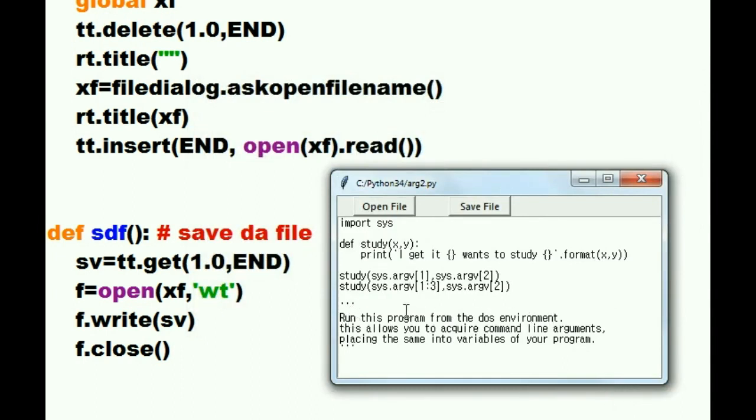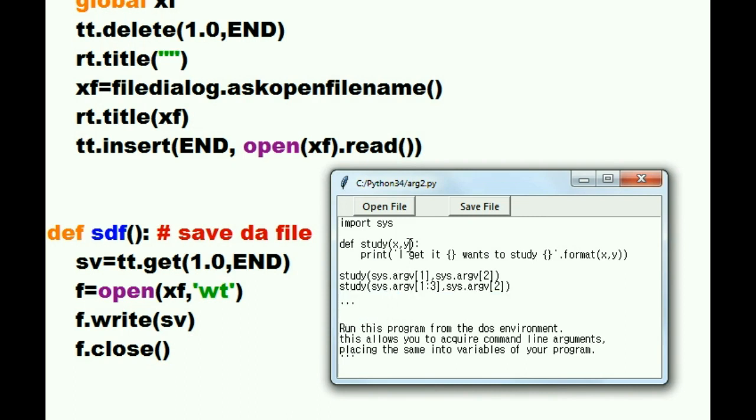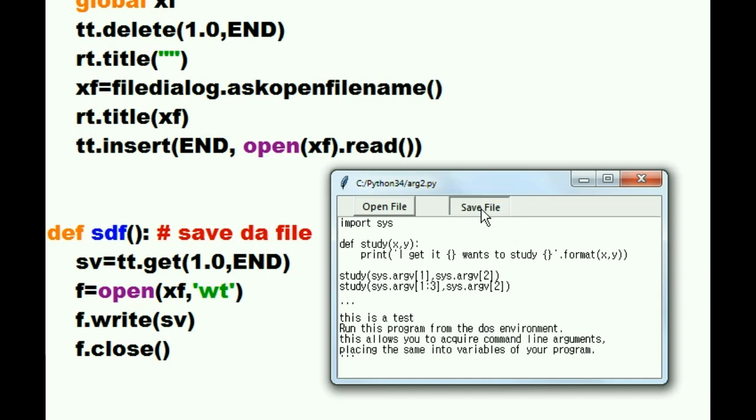And here are some comments here. Run this program from the DOS environment. And right here. Hit the enter key. And I'm going to key in this is a test. That's it. I'm going to click on save file. This is the arg2.py file again. Save the file. And it does it.